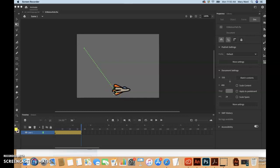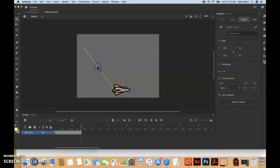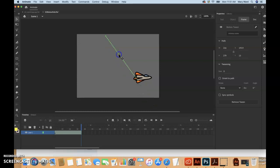We can move the path of motion so that the relative movement of the rocket ship remains the same but is starting and ending at different positions. Select the selection tool from the tools palette, click on the path of motion to select it, and then drag the path to move it to a different place on the stage.